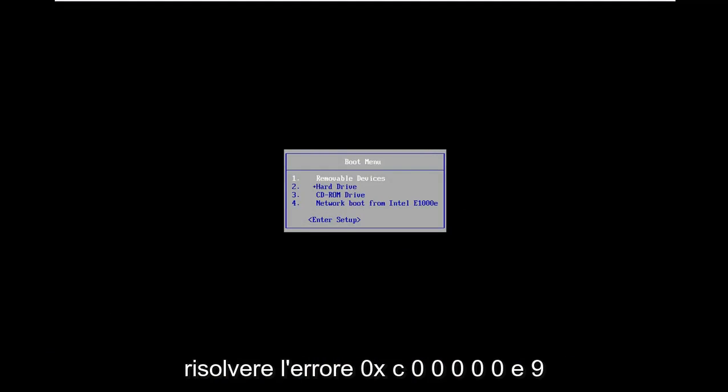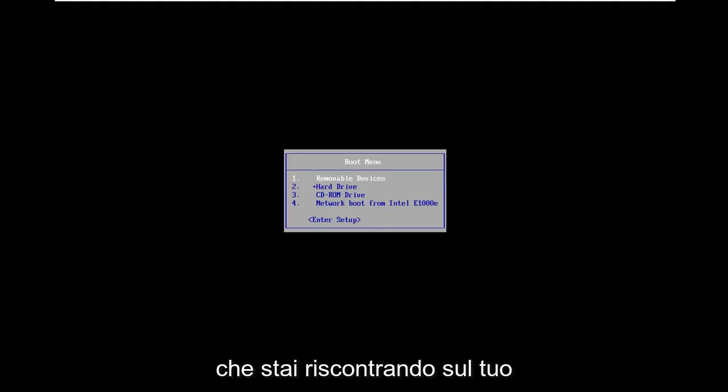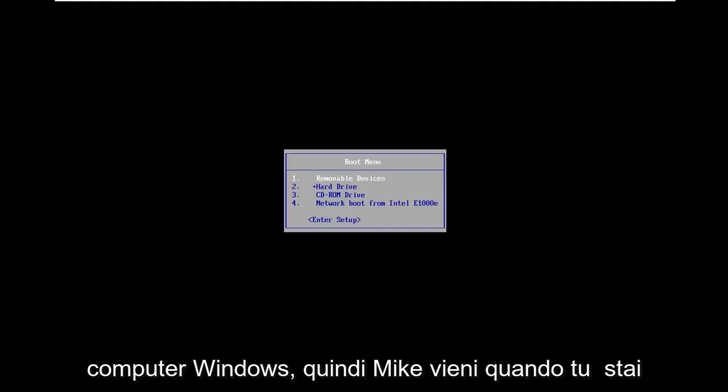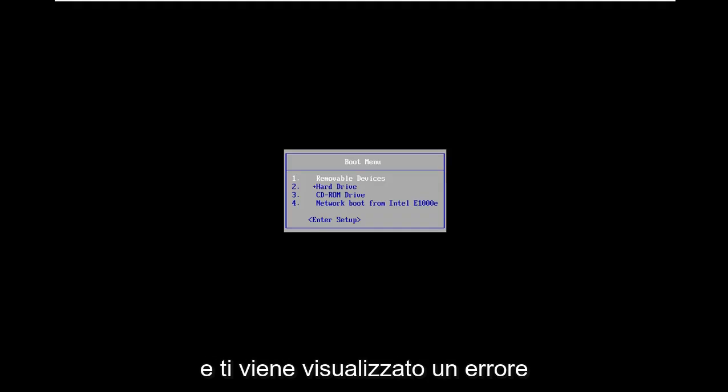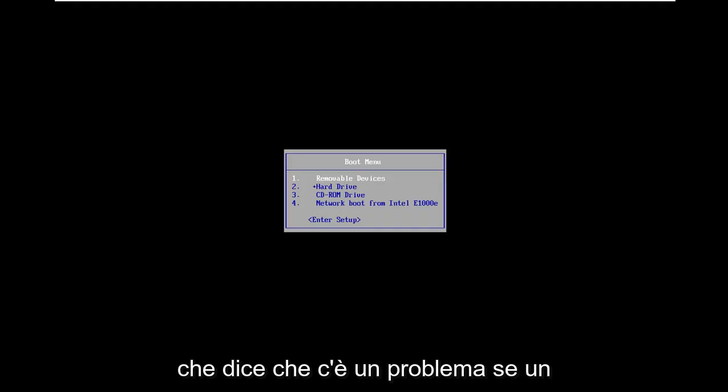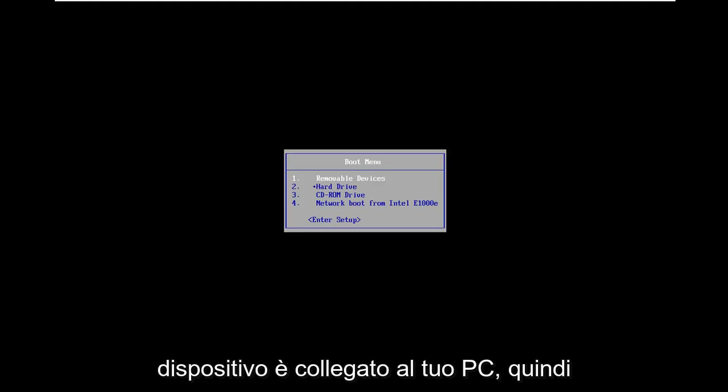In today's tutorial I'm going to show you guys how to resolve the 0xC0000E9 error you're coming across on your Windows computer. So it might come up when you're trying to do a system restore or recovery and you're coming up with an error that says that there was a problem with a device connected to your PC.